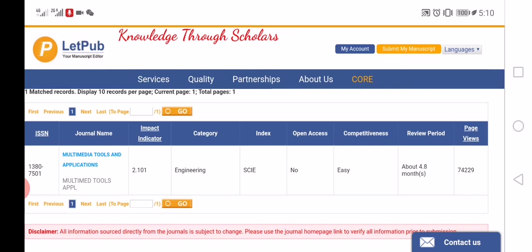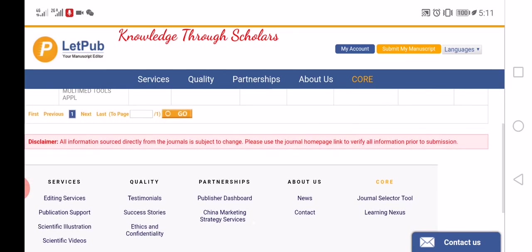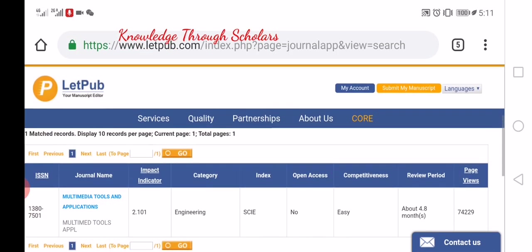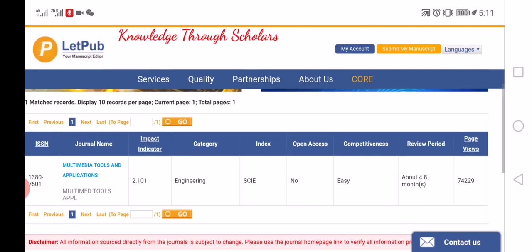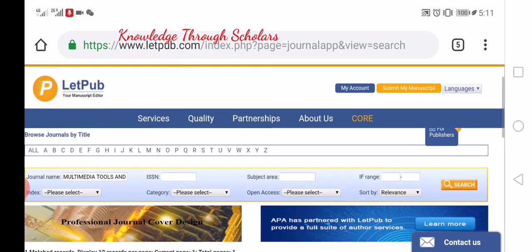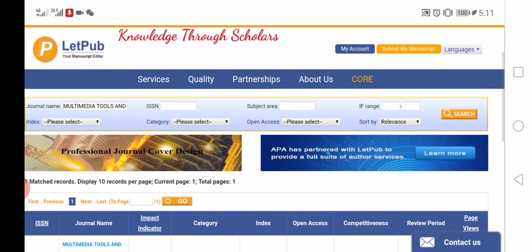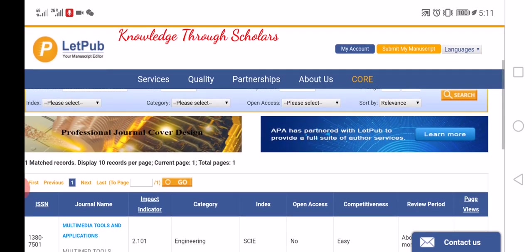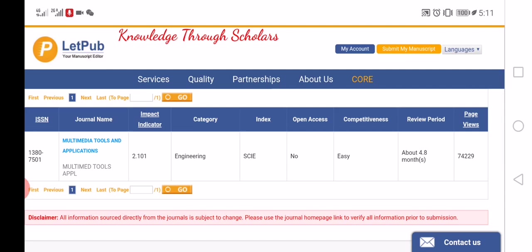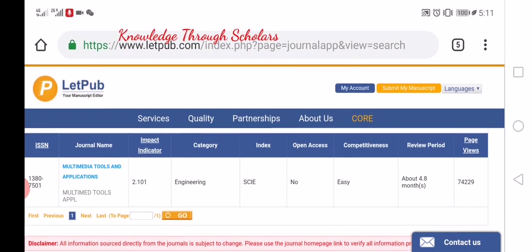So this was the easy and smart way to find details about a journal. You can also try this, and if you like it, please share this video with your friends. See you next time.